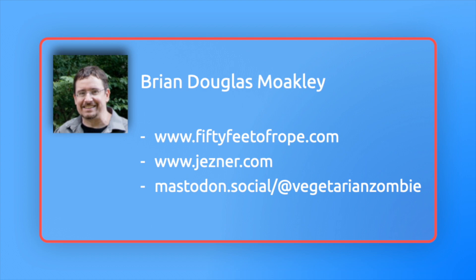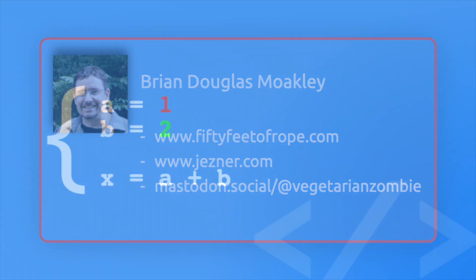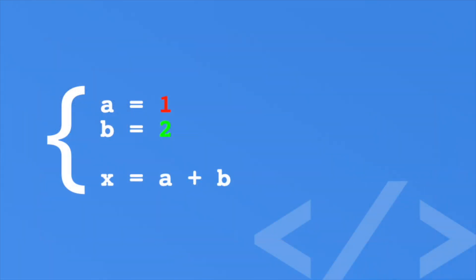You may be new to programming, but you've been using variables your whole life. Take this simple equation, x equals a plus b. In this case, you substitute 1 for a and 2 for b. x thereby equals 3.